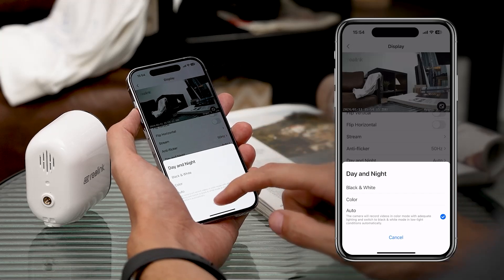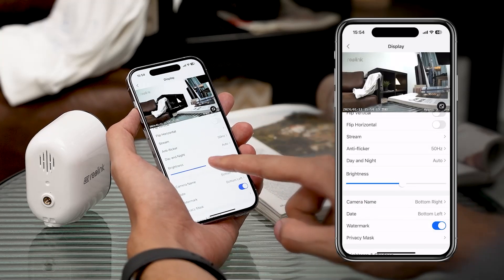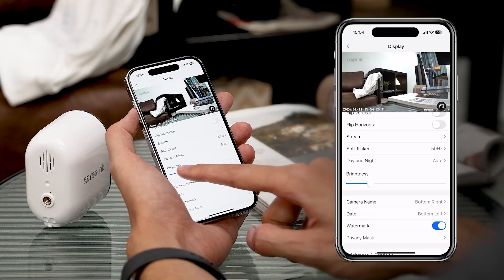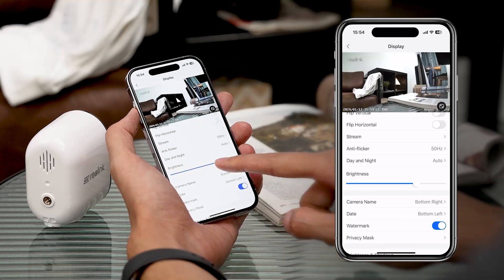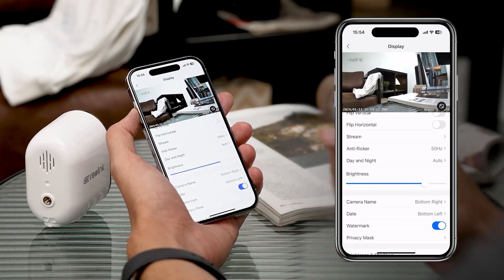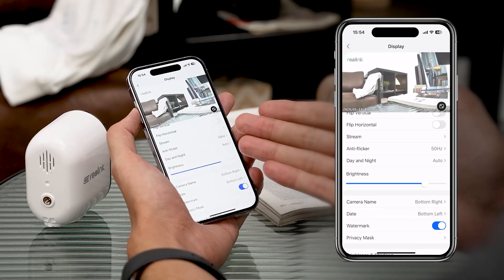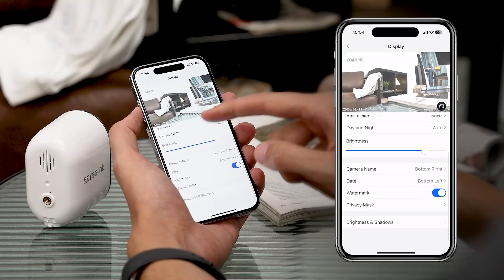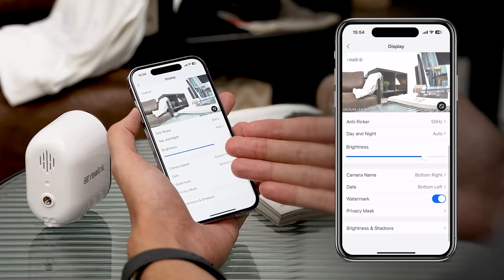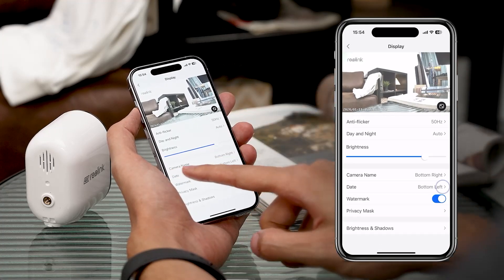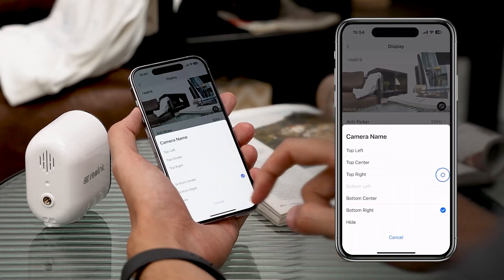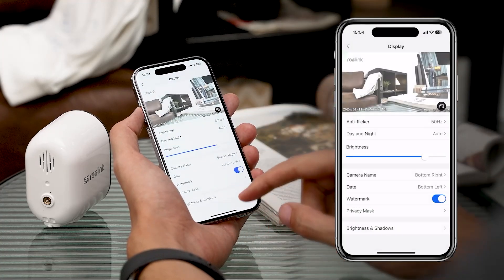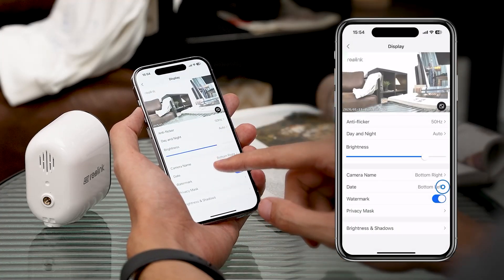You can adjust it the way you like. Here's where it gets personal — independently adjust screen brightness, position your camera name and date wherever feels right, or keep it sleek with a clean, uncluttered view.